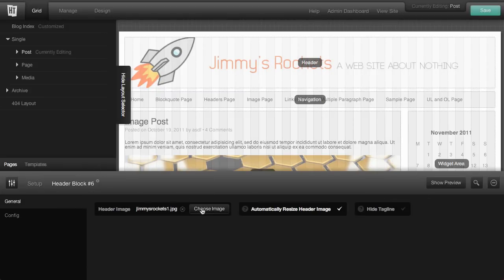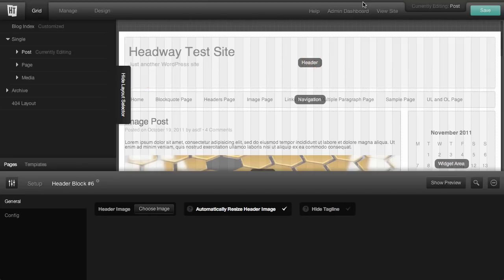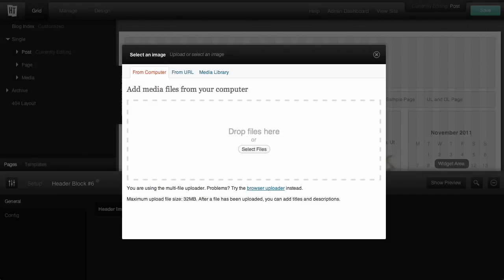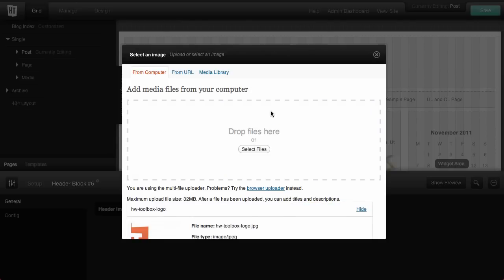And we can delete the image and upload a different one. In this case, I'm going to upload an old Headway Toolbox logo.